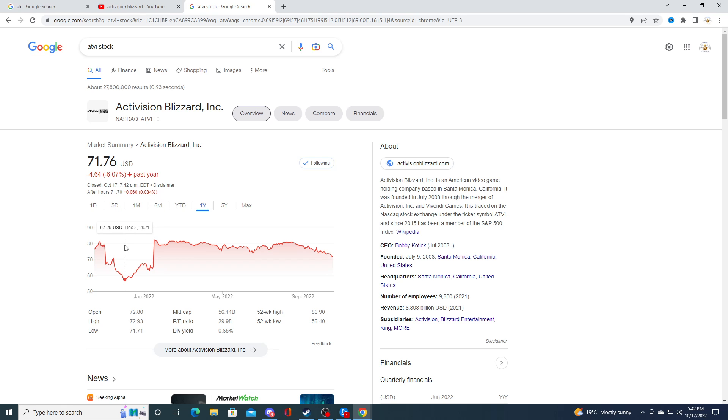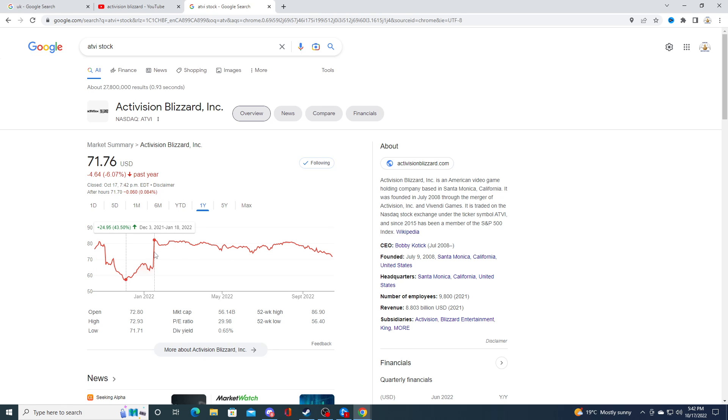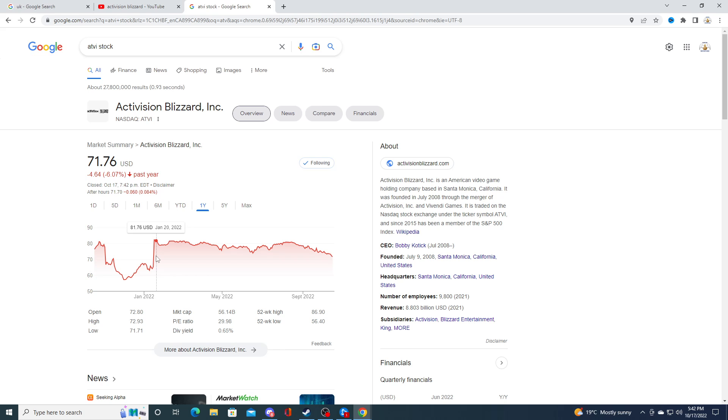Because you know, the return on investment at like $58 is a lot more, a lot higher. It's like almost 50%, right? 50% if the deal goes through.